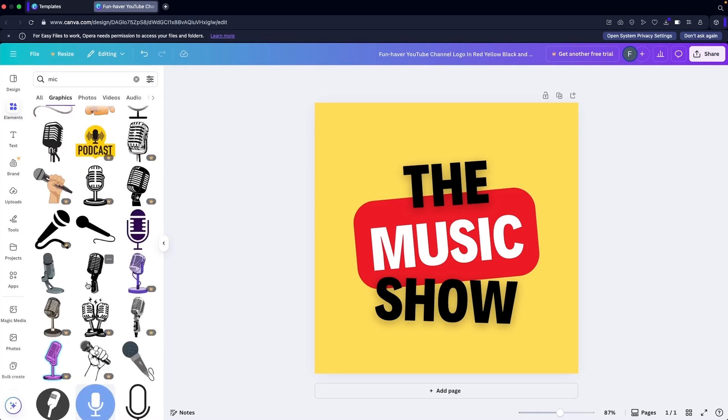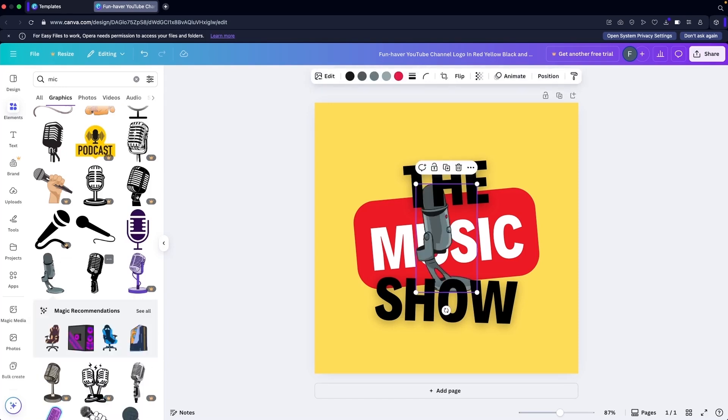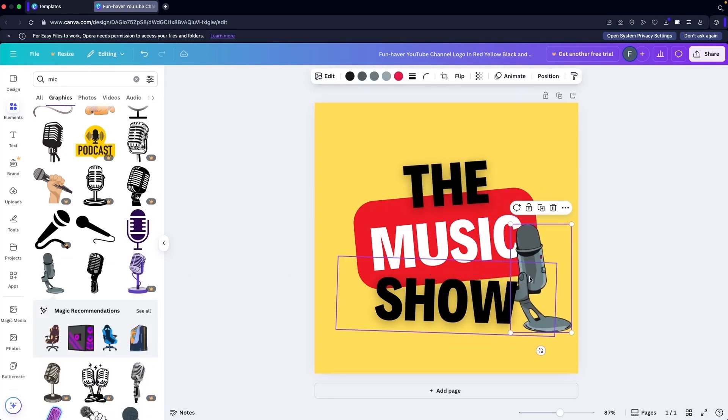We can use this one or this one. Let's just give it a try, so we're going to use this one.